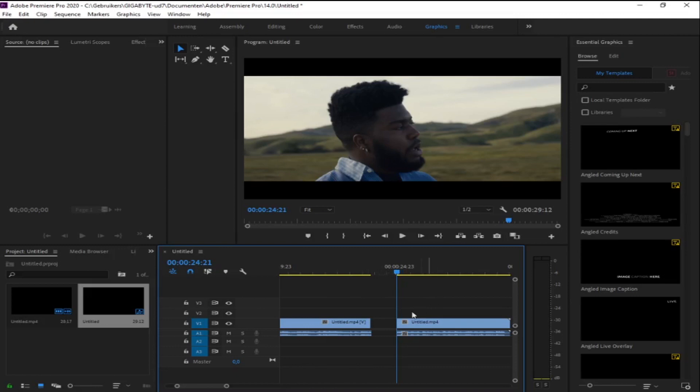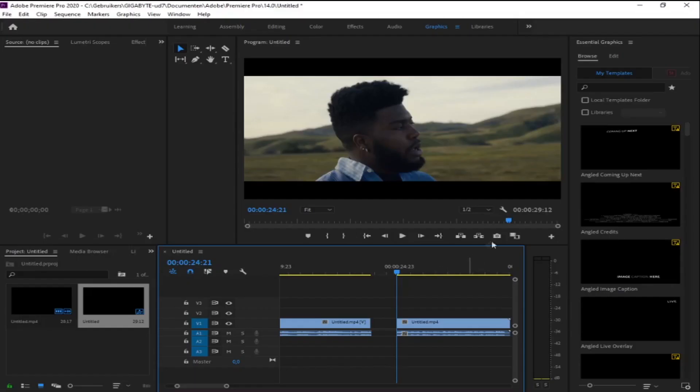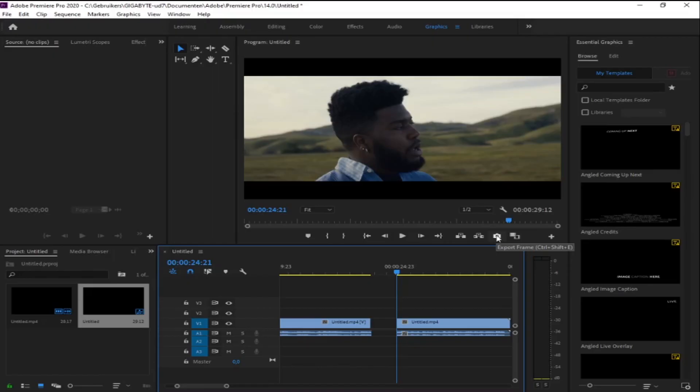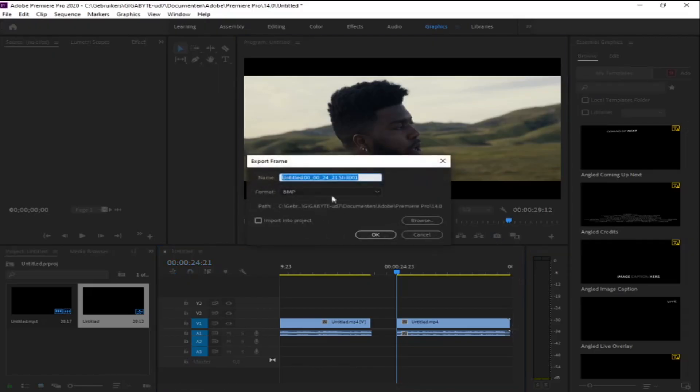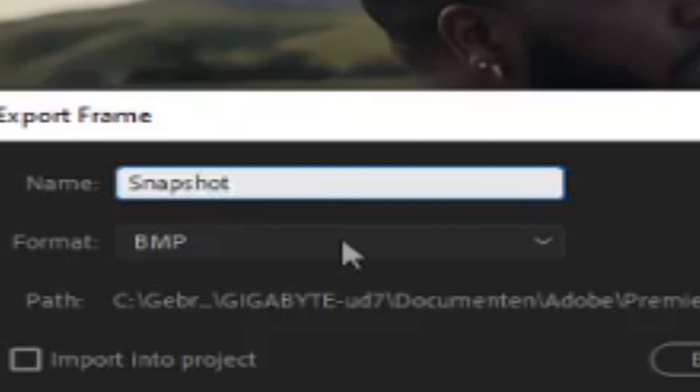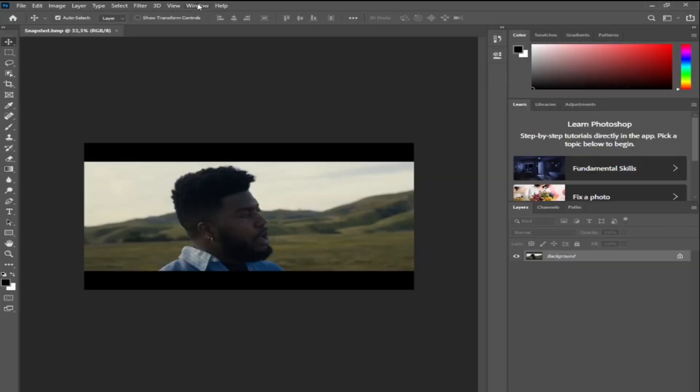But for me this is the fastest and the best way to do this effect. So in Premiere Pro I have this video here where I just made a cut between two clips where I am going to do the paper transition effect. First select the second clip and make a snapshot on the first frame. This is the clip where I am going to do the paper transition on. Save this snapshot somewhere you will find it back, then import this snapshot into Photoshop.